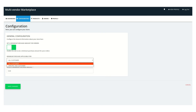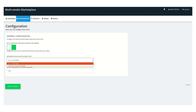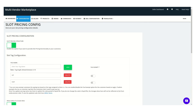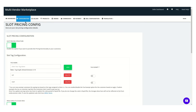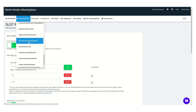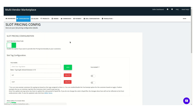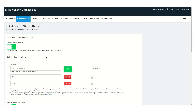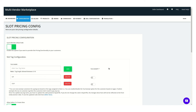All the configuration has been done on the admin panel. Let's go back to the admin panel, click on Configuration, then go into Slot Pricing Configuration. This should be enabled and the tags should be created, and those tags should be assigned to the customers.